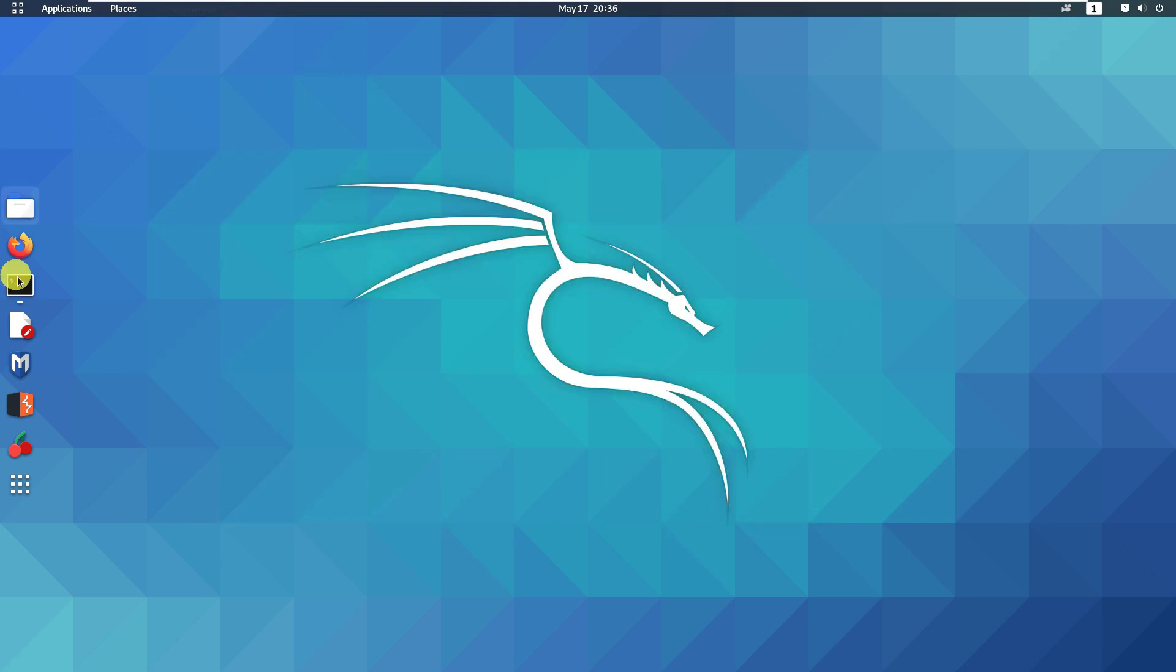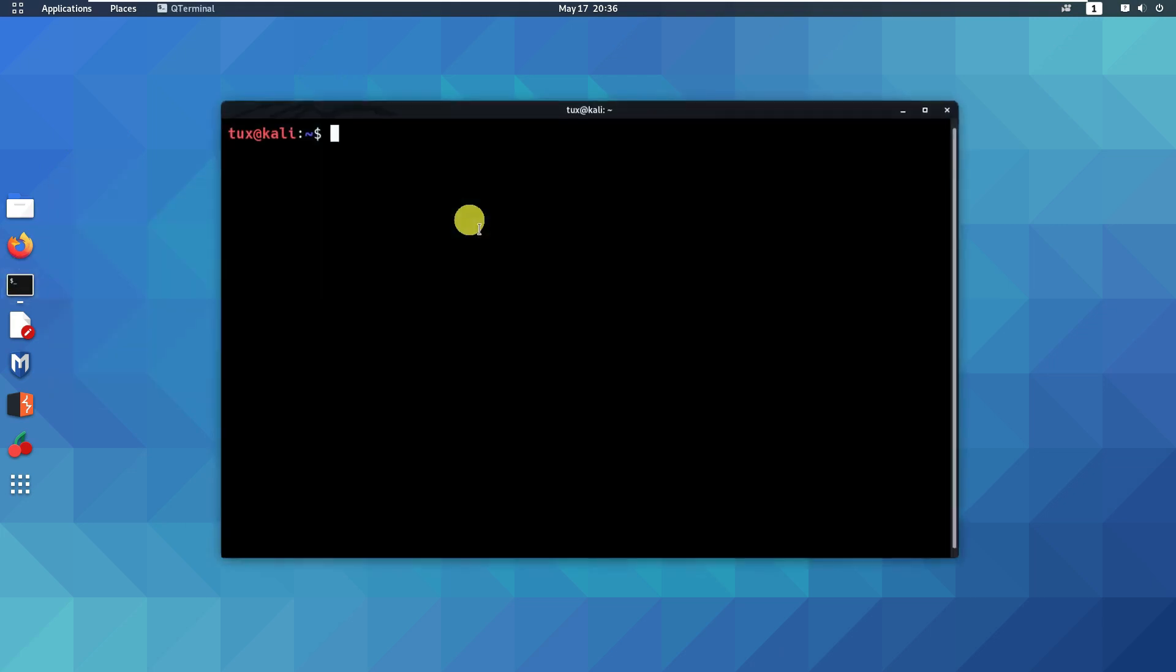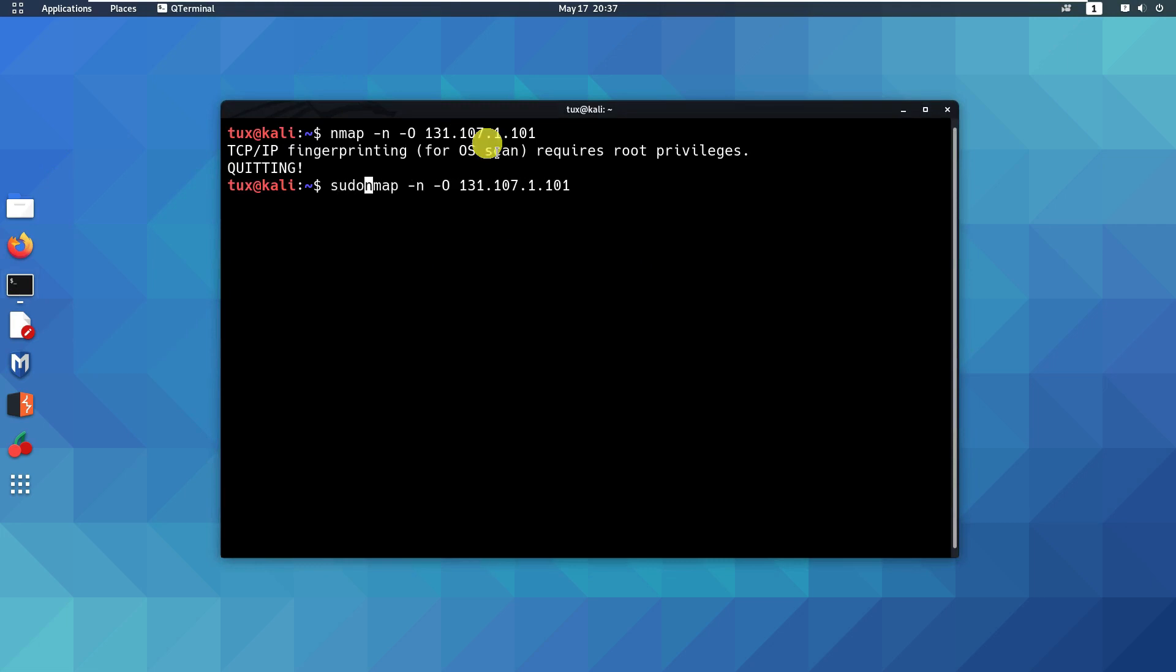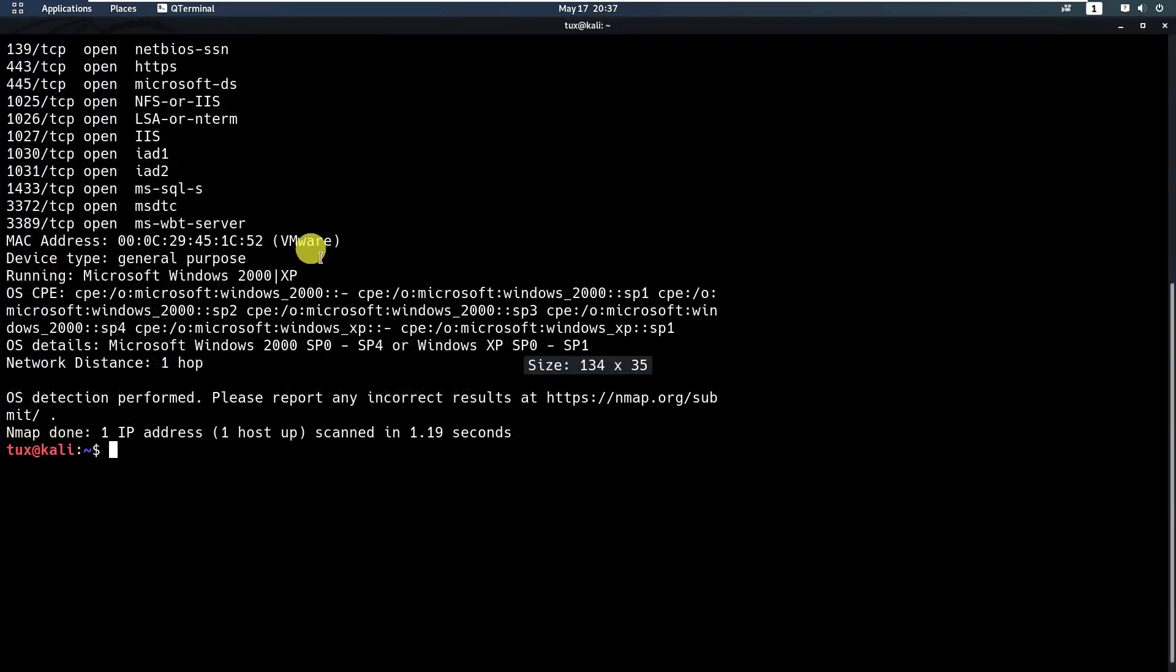By using the -O option and typing the target IP address, it says that OS fingerprinting requires root privilege, so I need to run sudo and put a password. You can see that the operating system running was detected to be Microsoft Windows 2000 or XP.